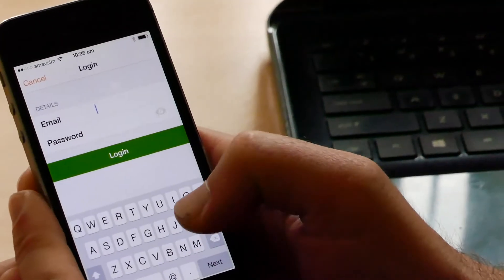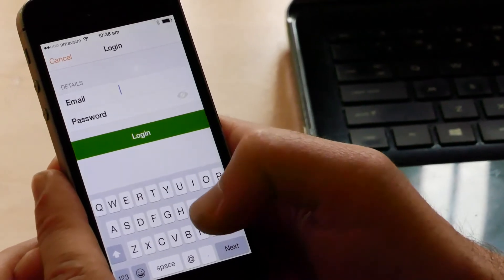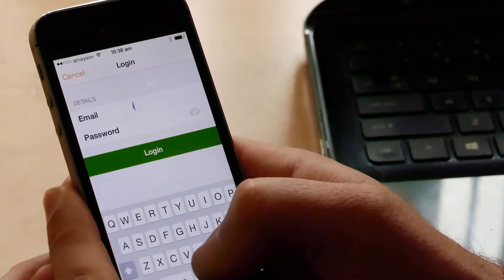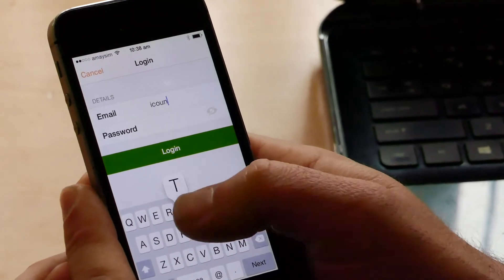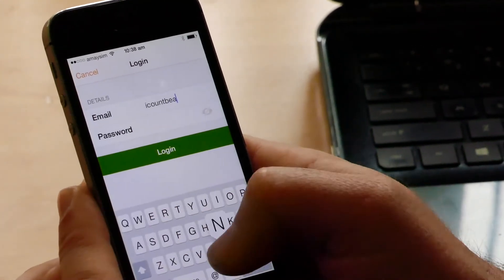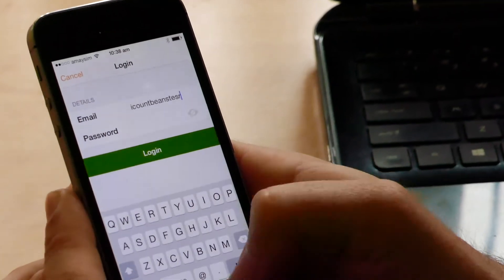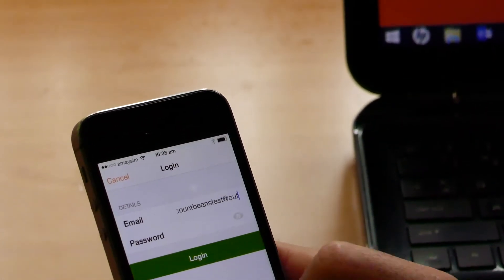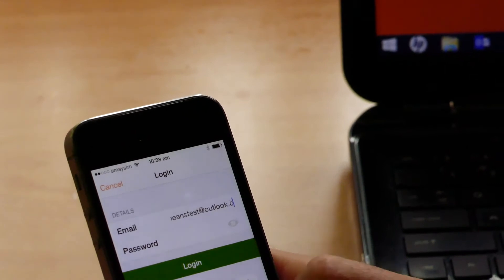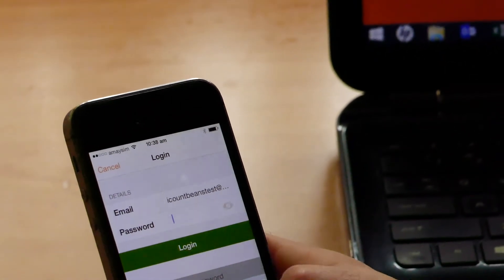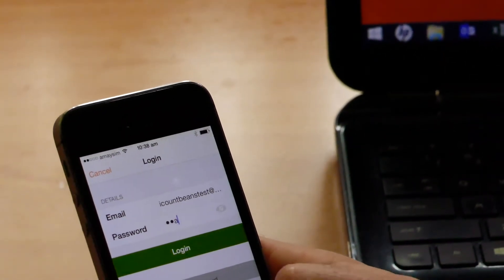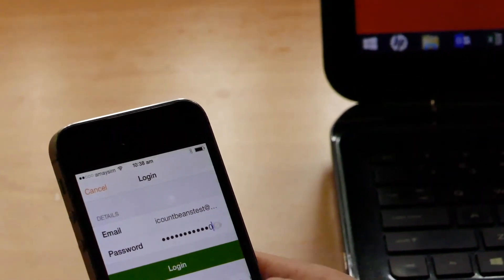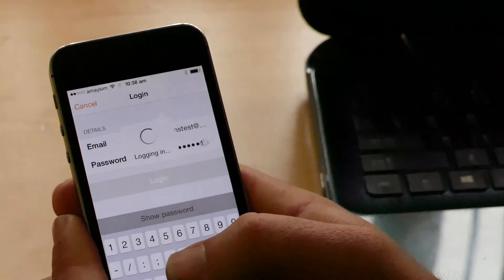This is where you're going to put the email that we give you. We'll provide you with the email address and password, so just put that in. Here's an example. And login.